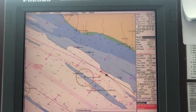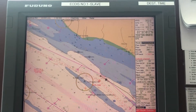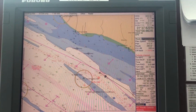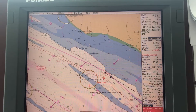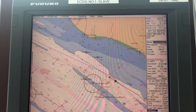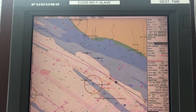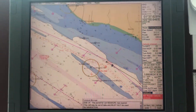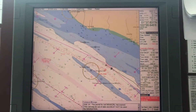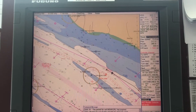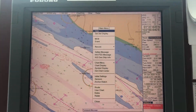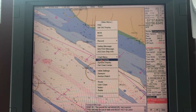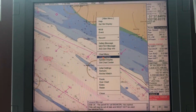Hello, I'm going to show you in this video how to change your contour settings: Shallow Contour, Safety Depth, Safety Contour, and Deep Contour. Press menu and select chart display.